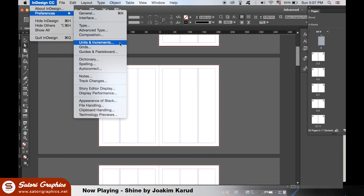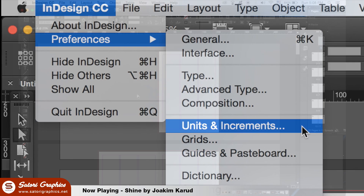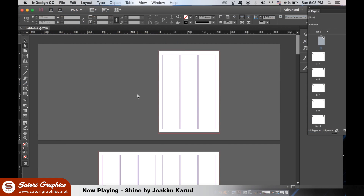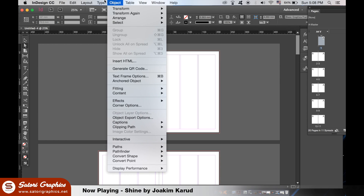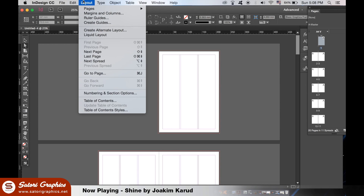When your Adobe InDesign magazine document is generated, it should look something like this. The lines on the pages are just guides and they're not going to be printed. To add or delete pages, go up to Layout and then choose your options from there.